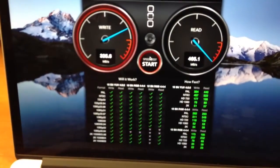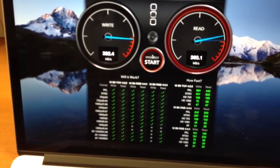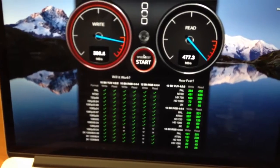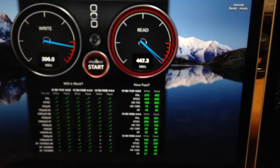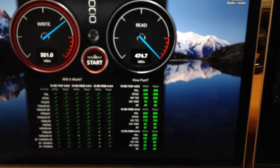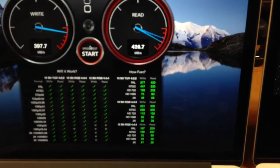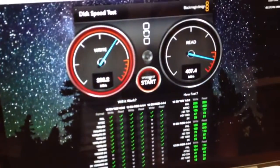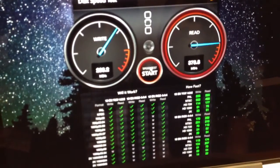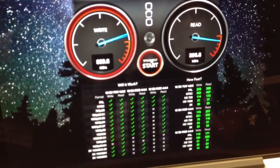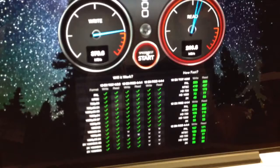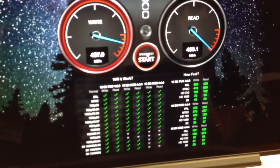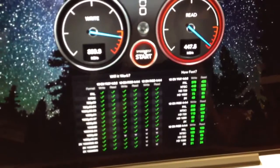On this one we're averaging about 382MBps write speeds, 477MBps read speeds, peaking at 533MBps. On the right side we're averaging 293MBps write speeds and 396-450MBps read speeds maxing out at 505MBps.